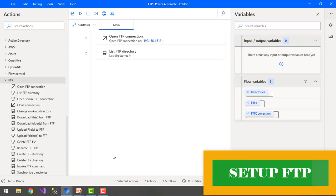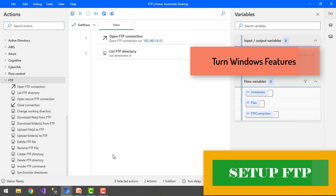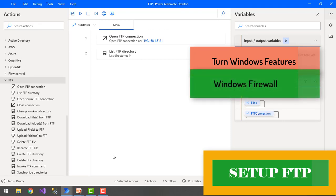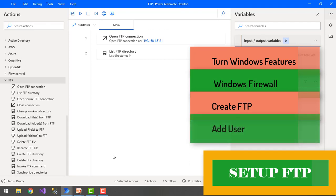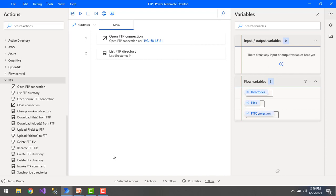If you want to work with the FTP actions available in Power Automate Desktop, you need an FTP server. I will explain how to set up an FTP server on your local desktop in four simple steps: first, IIS configuration — turning Windows features on or off; second, Windows Firewall; third, creating an FTP site using IIS; and finally, adding a user for the FTP.